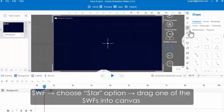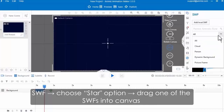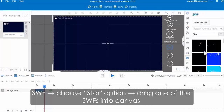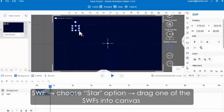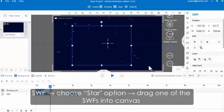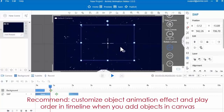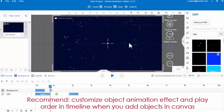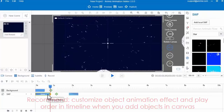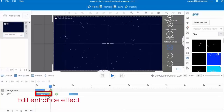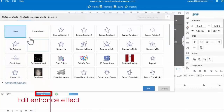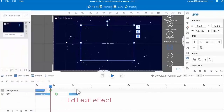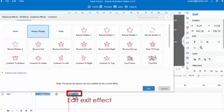Then add SWF: click the SWF icon, choose the star option, and then drag one of the SWFs to the canvas. You can beautify your scene background in this way. Meanwhile, we recommend you to customize object animation effect and play order in timeline when you add different objects to canvas.